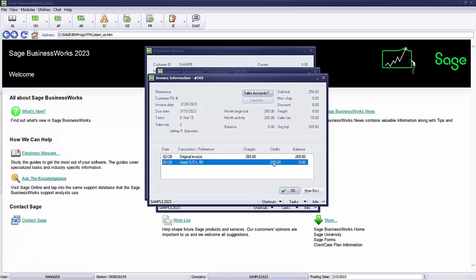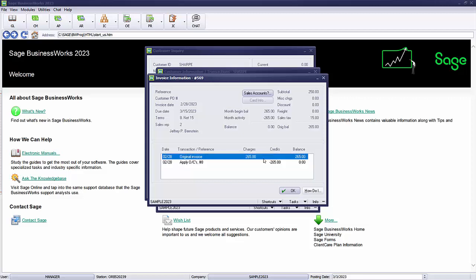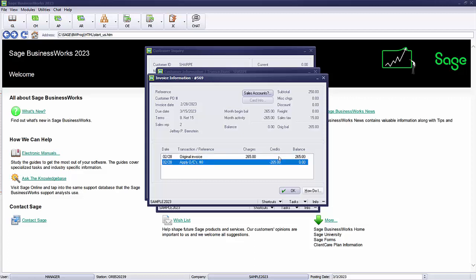To correct an application of an open credit that closed an invoice, we need to actually recreate an invoice to reinstate this original invoice balance, and then we'll post a credit memo to restore the open credit balance.